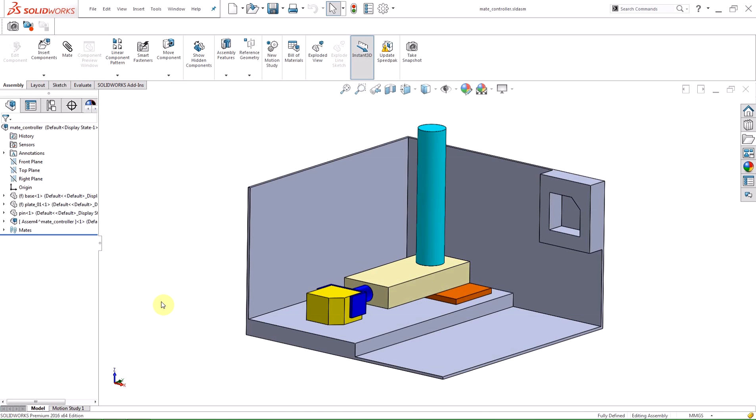Today I'm going to be showing you a new addition SolidWorks has made to assemblies in 2016 called the Mate Controller.